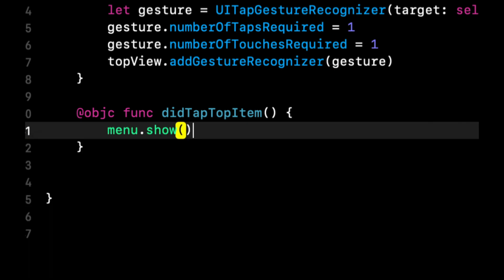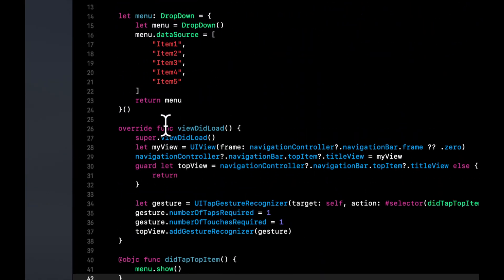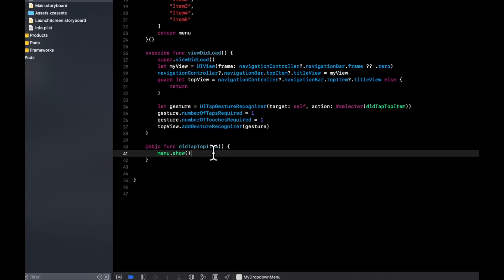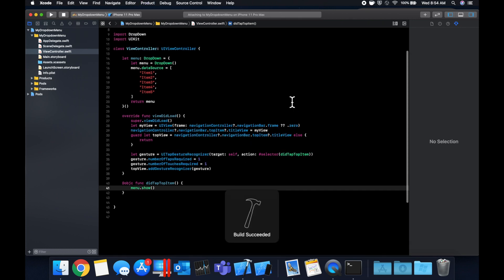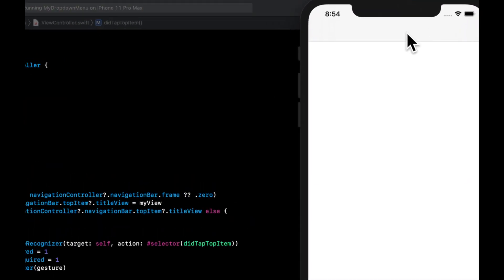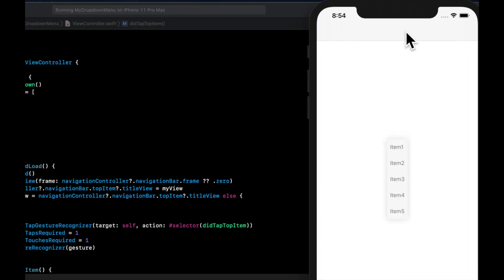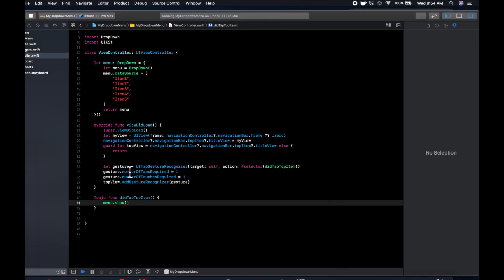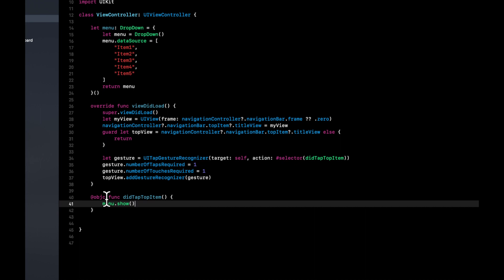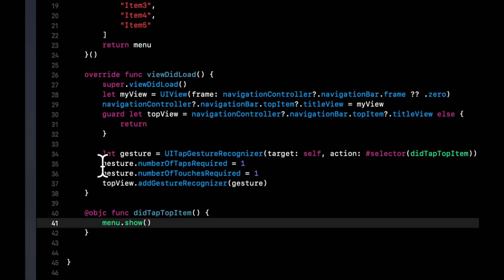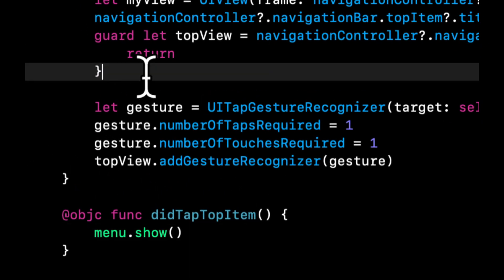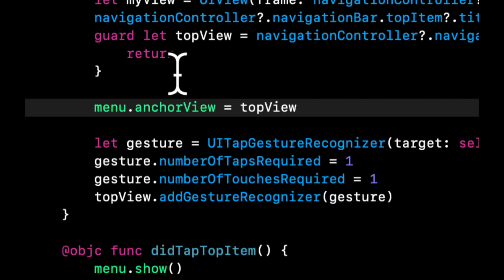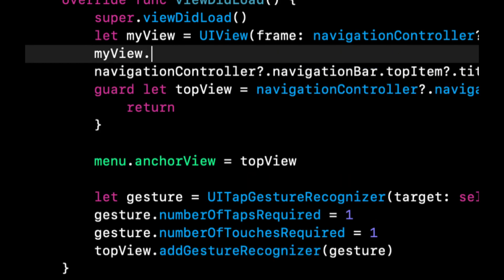In the didTapTopItem function we want to say menu.show. The menu is our DropDown object up here, and when we tap on the top item via the gesture we'll ask the app to show the menu. Hit Command+R to build and run — if we tap it we see the menu, but it's not coming down from the top, which is not what we want. The reason is we did not set an anchor view. An anchor view tells the menu where to open down from — where it's anchored from.